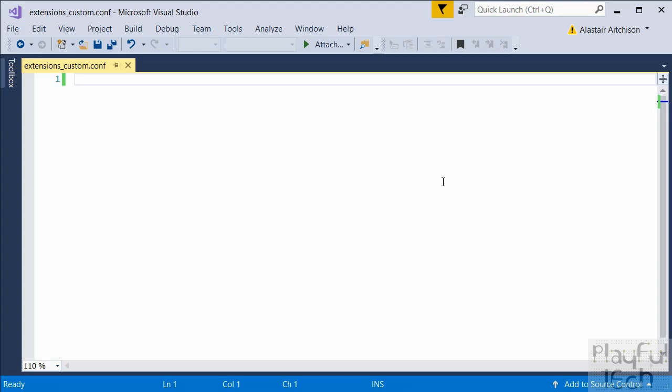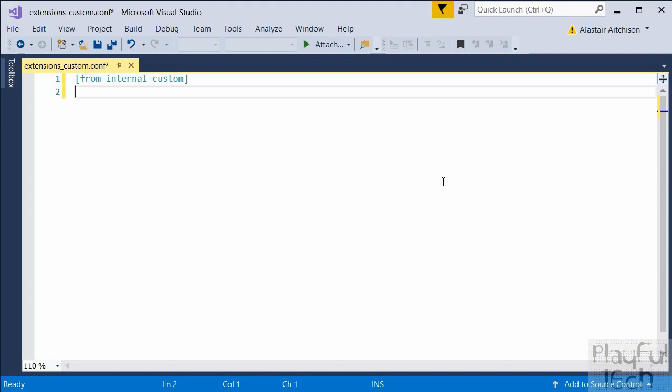The first bit of terminology to get the hang of is the context. The context is like the group that a set of rules belongs to — it tells Asterisk when a rule is going to be followed. The context we're going to use for our first extension is called the from-internal-custom context. It's custom because we're adding it, and from-internal because this rule is followed when a call is made from another internal extension number on the network.